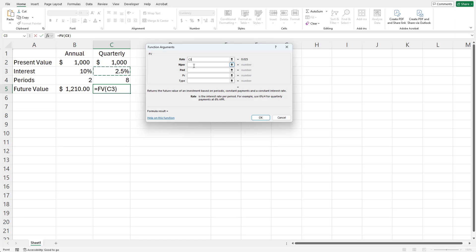The number of periods is eight in the next cell over. The present value is again $1,000.